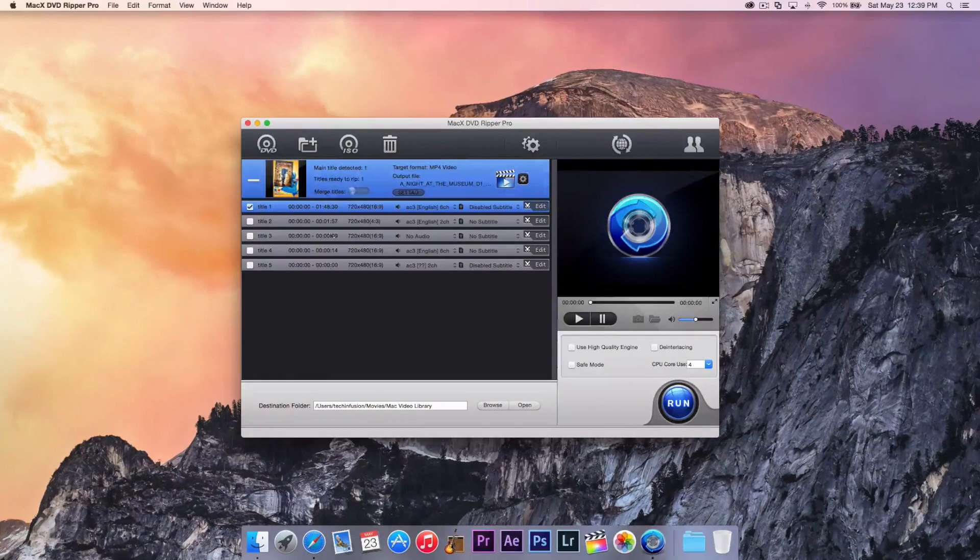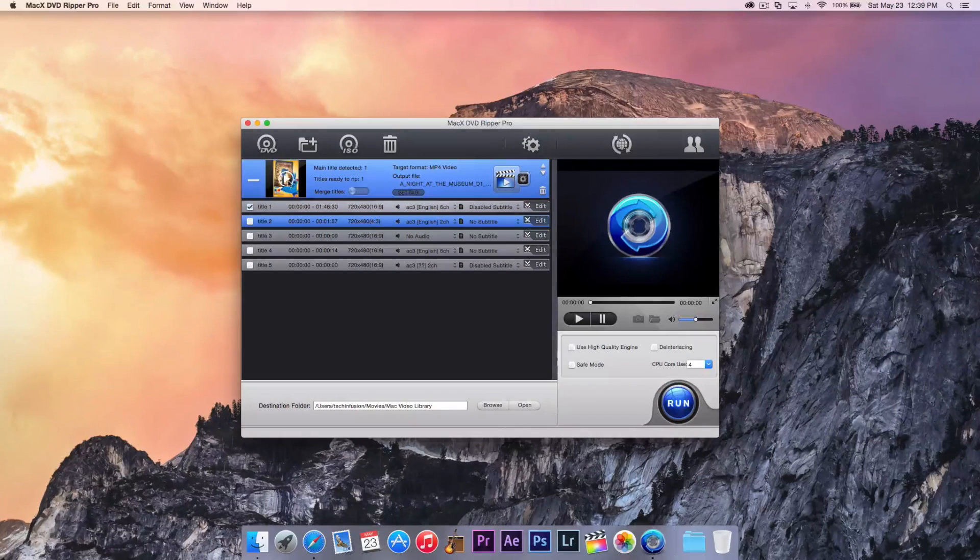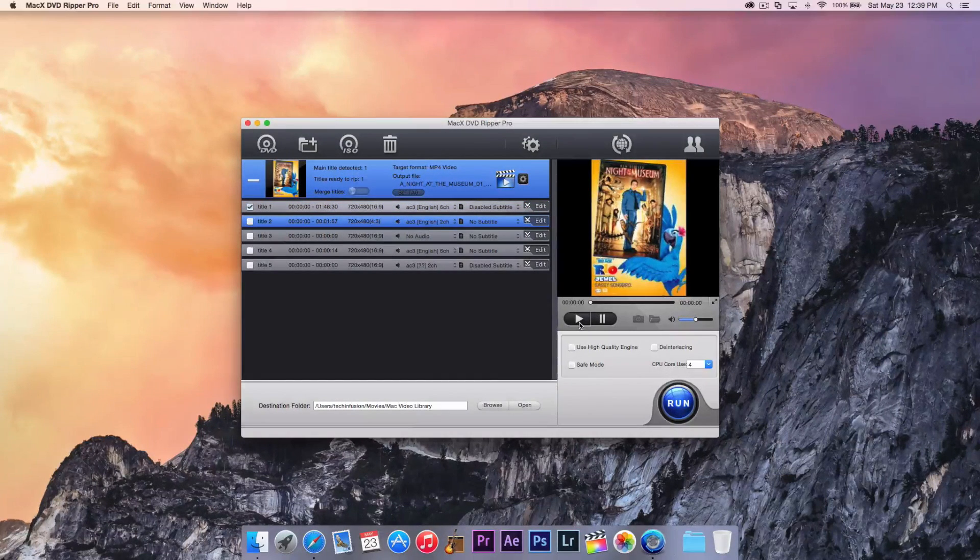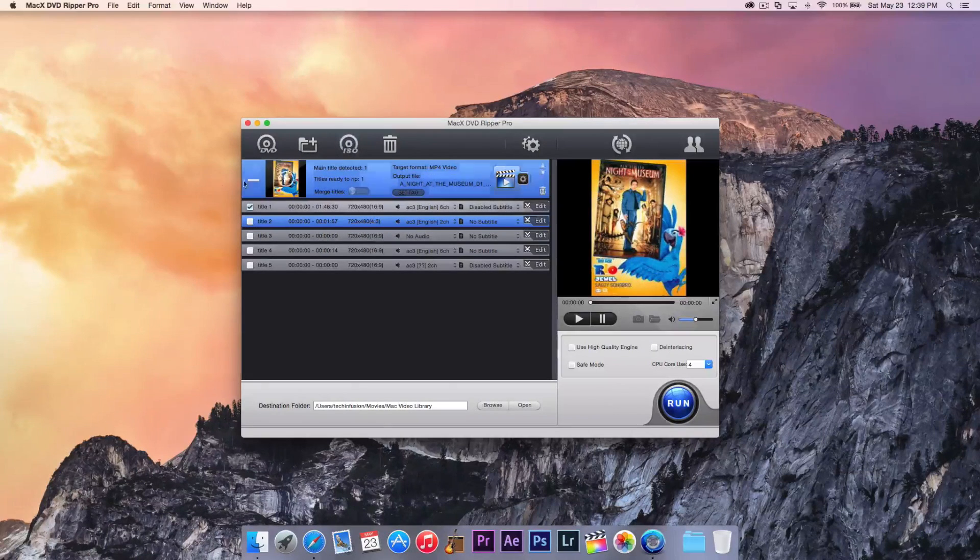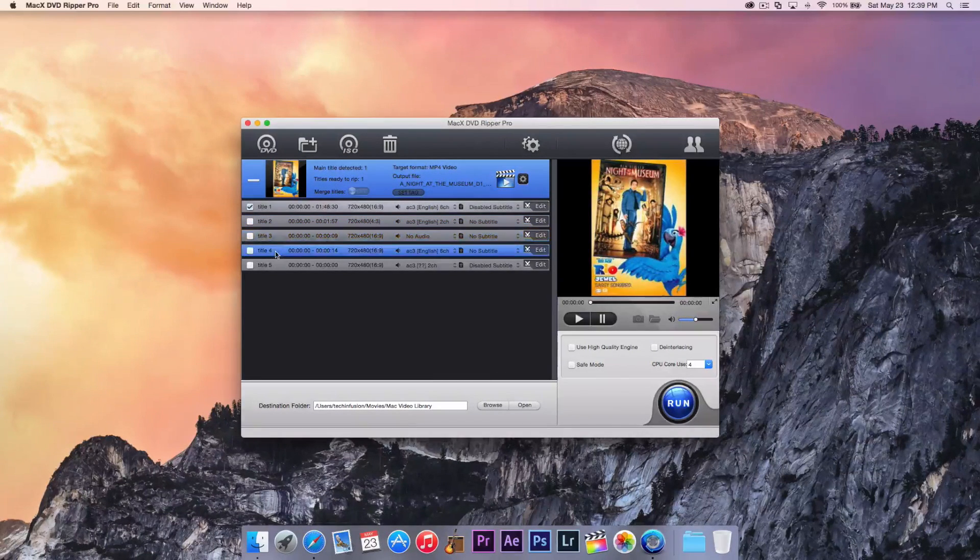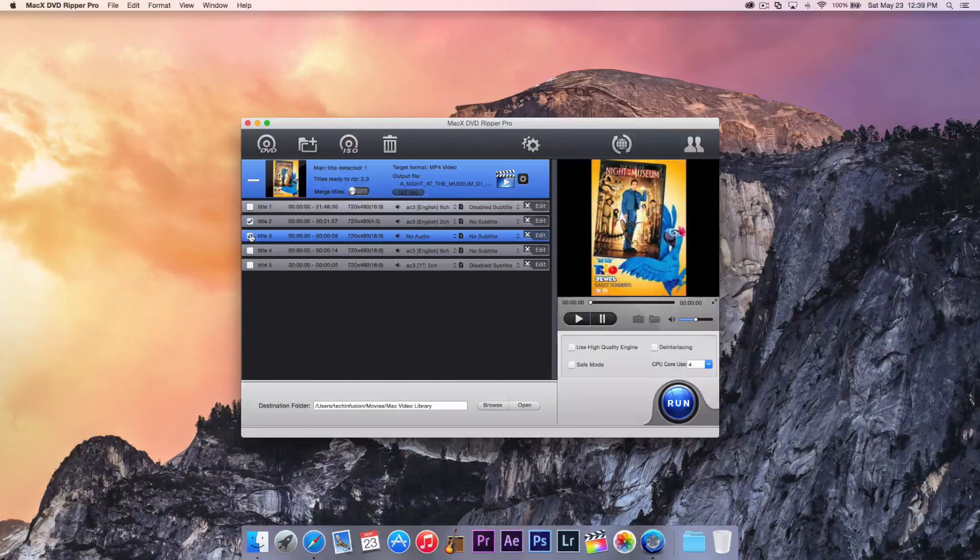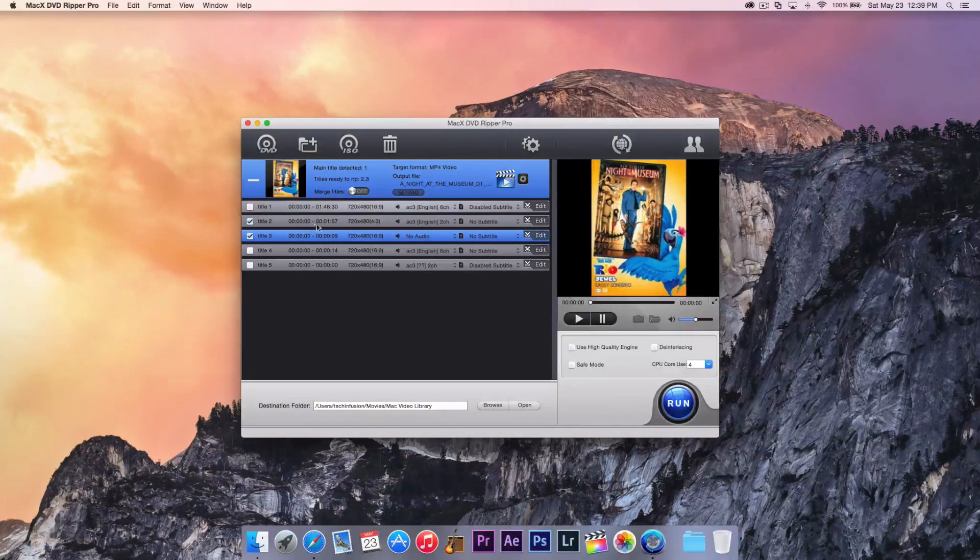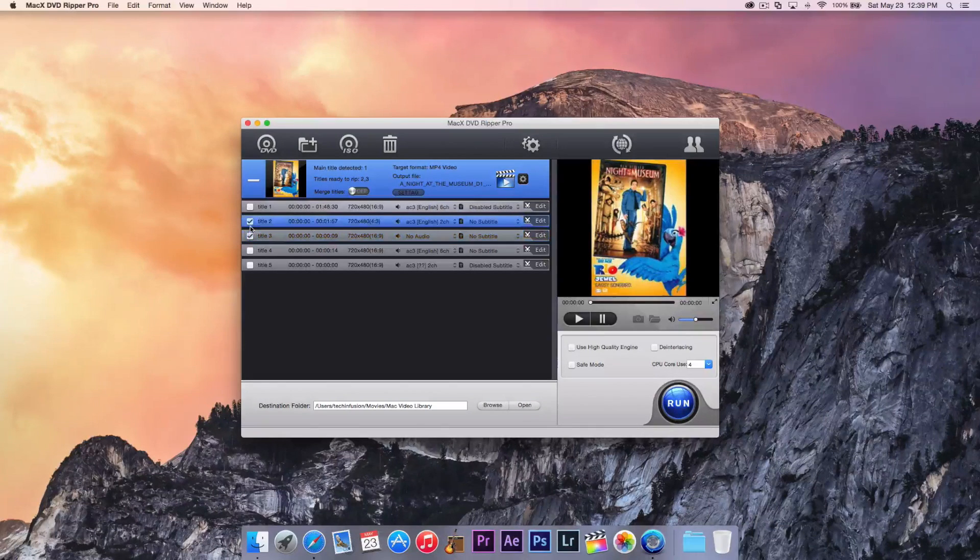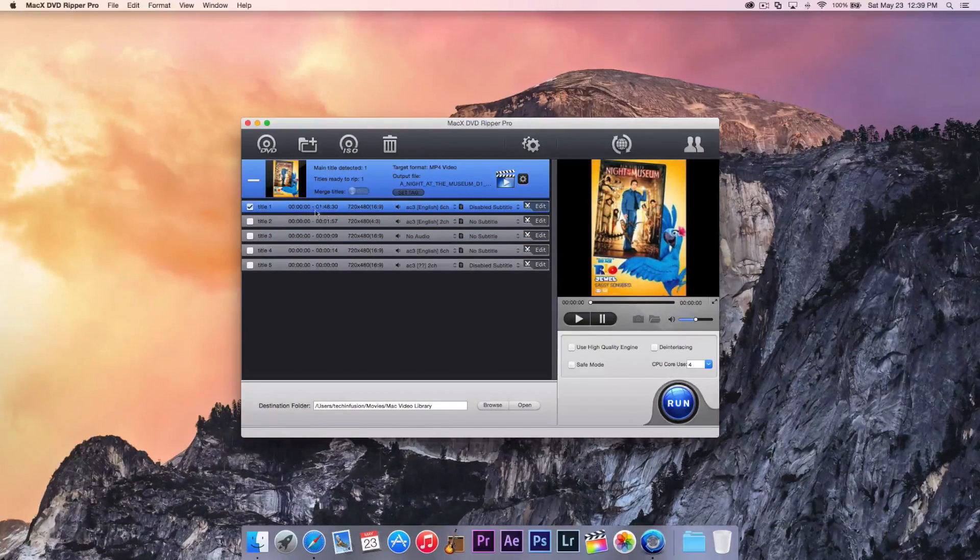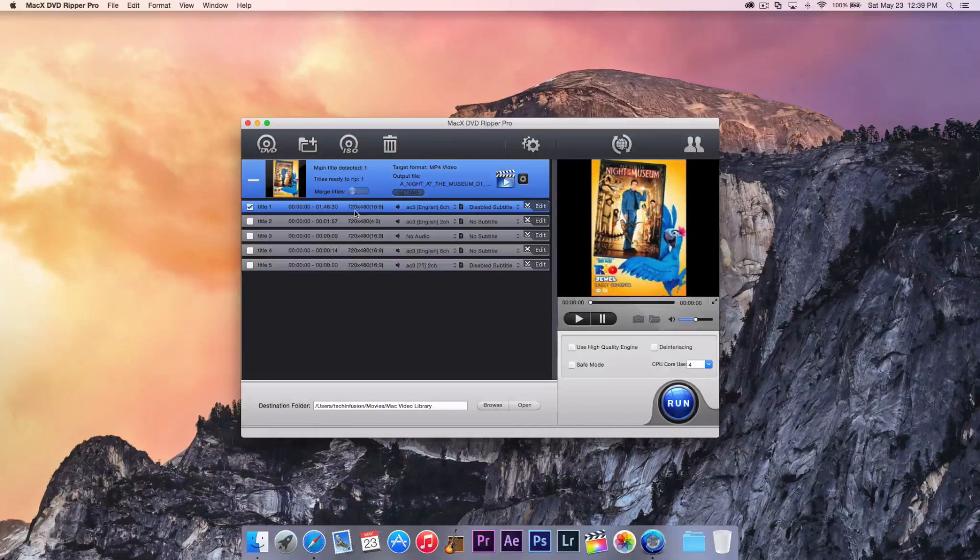Now, here we have all the titles. This one, we can actually play the titles to see what they are. This looks like an advertisement, or I'm not exactly sure what that is. But we can actually go through the different titles. Let's go ahead and deselect that. And we can actually see the duration. Actually, we do want title one here. I kind of figured that one out. That one's an hour and 48 minutes.